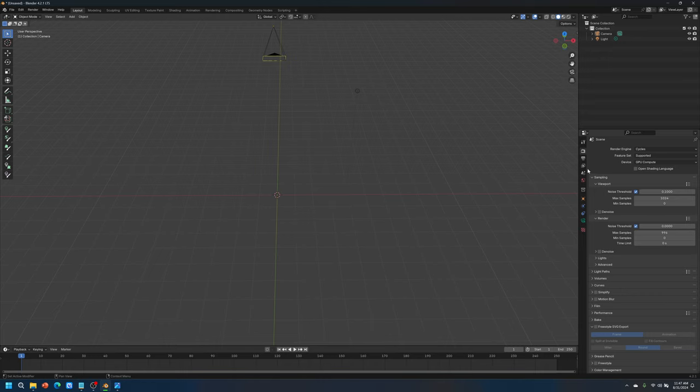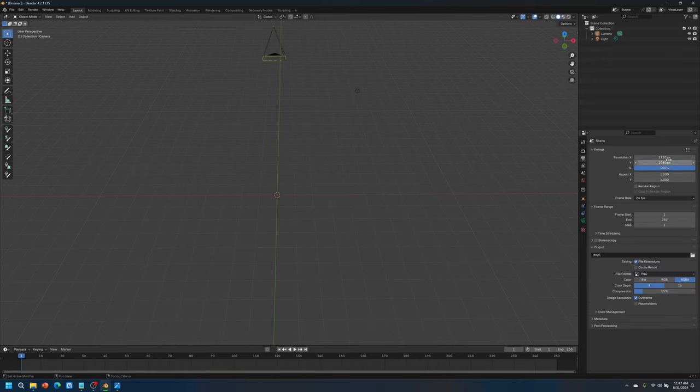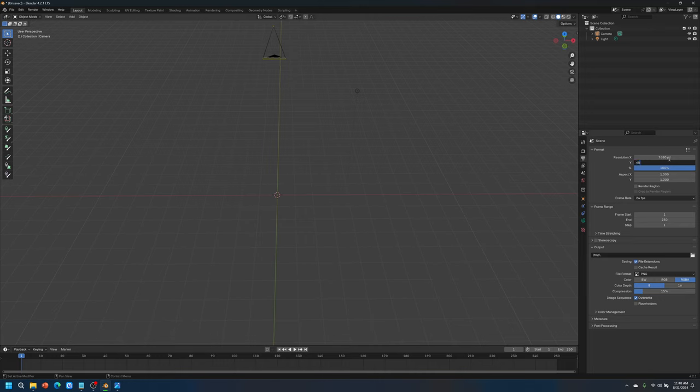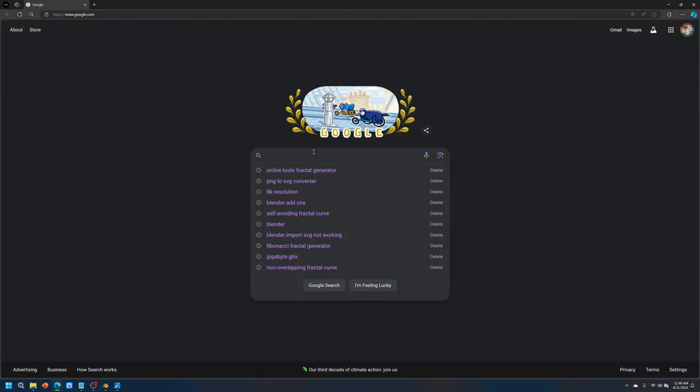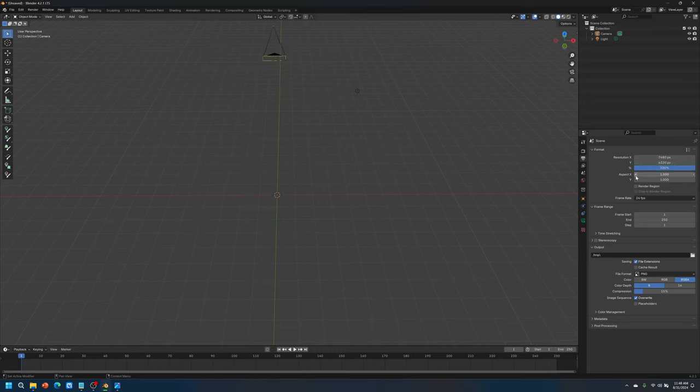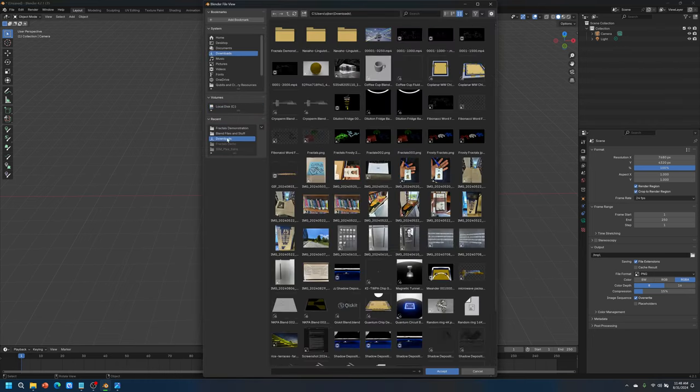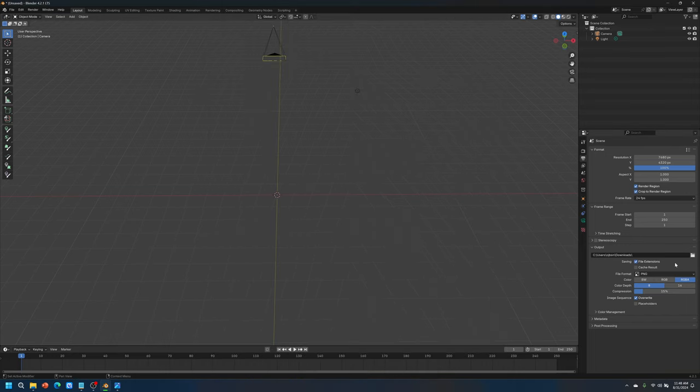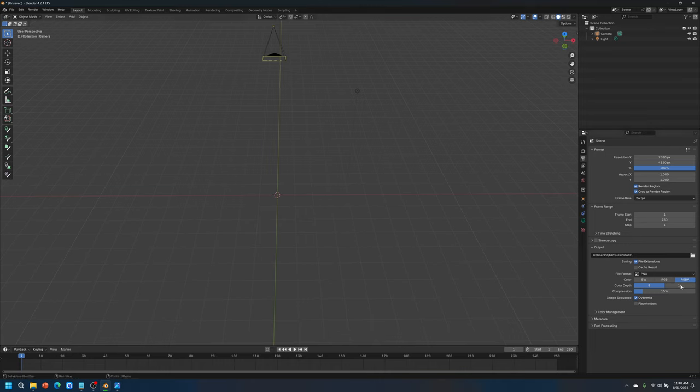Let's go to output. I'm going to change this to 8K resolution because I'm interested in 8K resolution. So 4320. I will save this in my downloads folder. And I'll choose RGBA by default because if you turn it into a transparency with no background, then it won't work without RGBA, at least in my case.